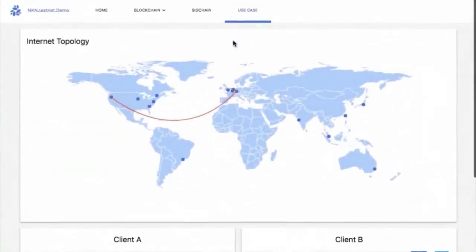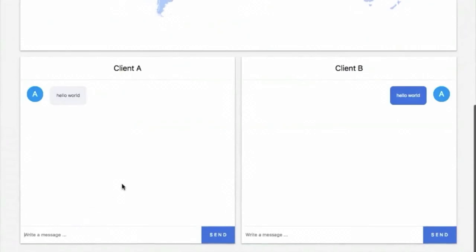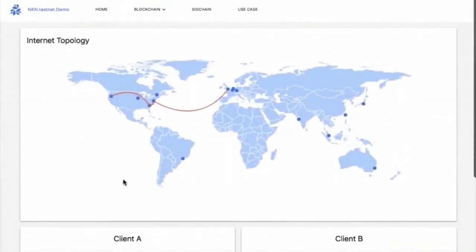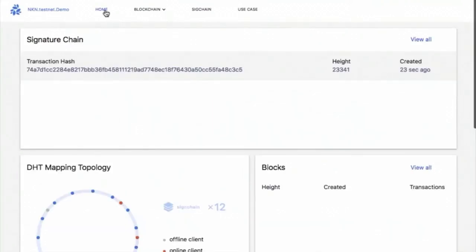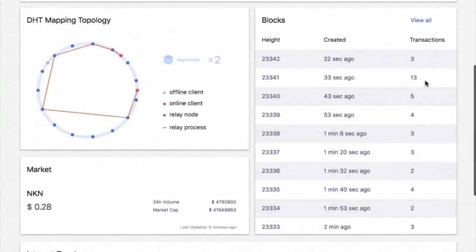At the top of the navigation bar there is a use case section, which leads to a simple messenger web app built upon the testnet. There are two clients on the page — each is an NKN client connected to our testnet. When we type something in client A and click send, the message is sent to our testnet and relayed by nodes to client B. Client B receives the message immediately. You can deploy many more clients based on this network. There is an internet topology section showing the actual relay path of the packet. Because clients are initialized with a random address every time, the relay path will differ on each refresh. Going back to the home page, we can see a block containing the messages we just sent with the corresponding signature chain transactions.